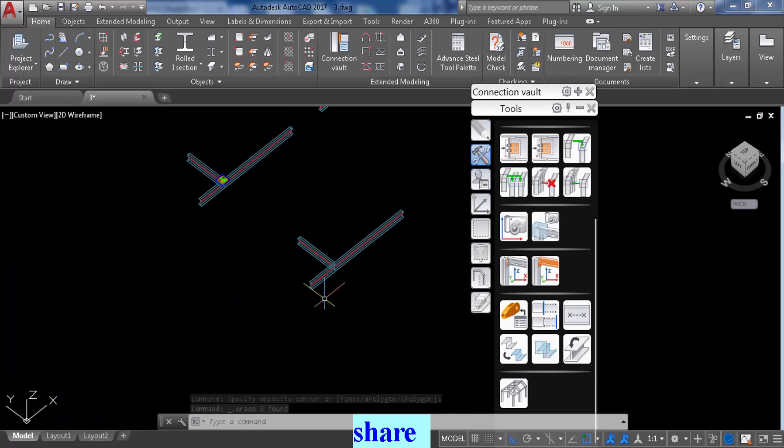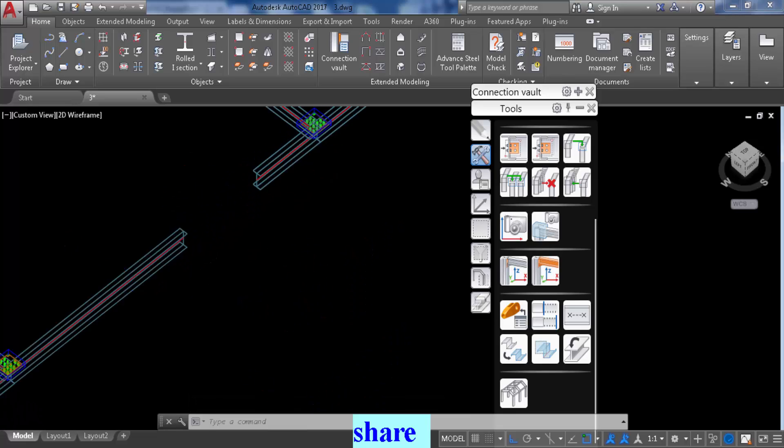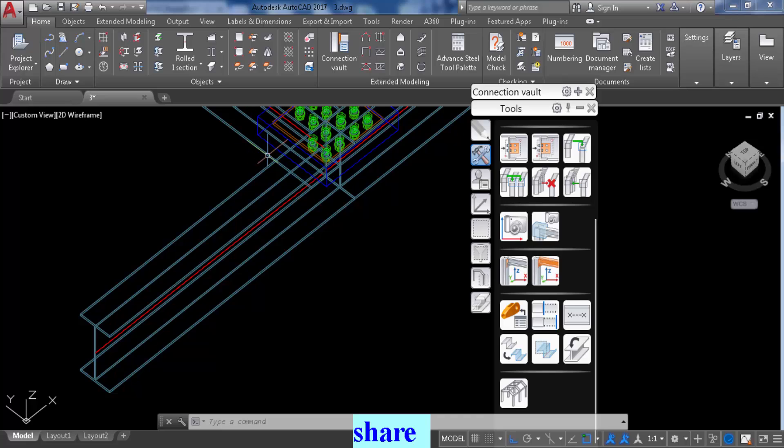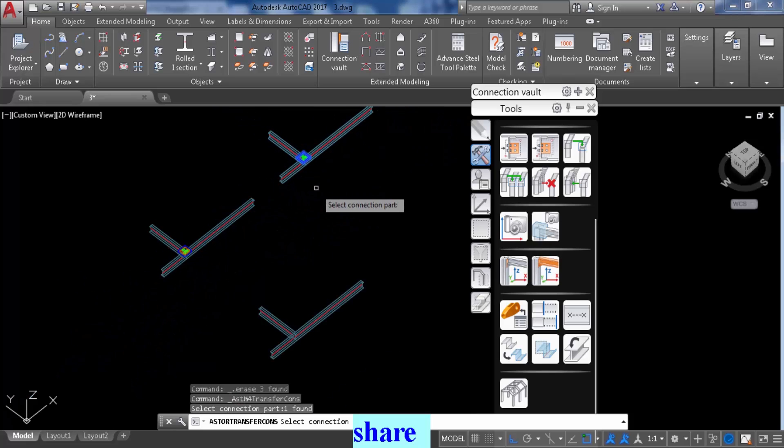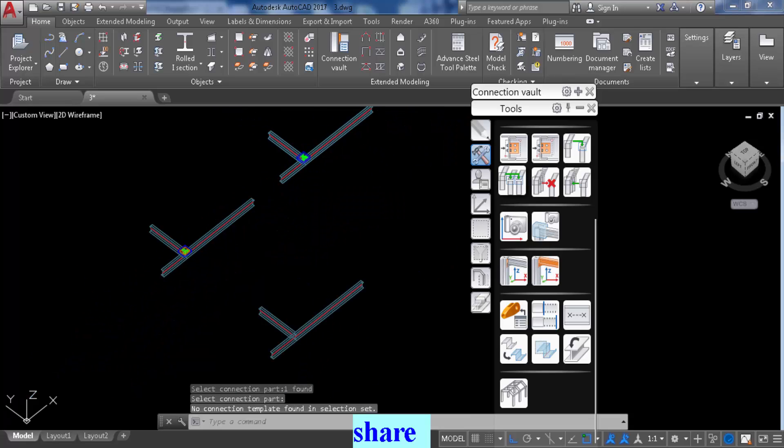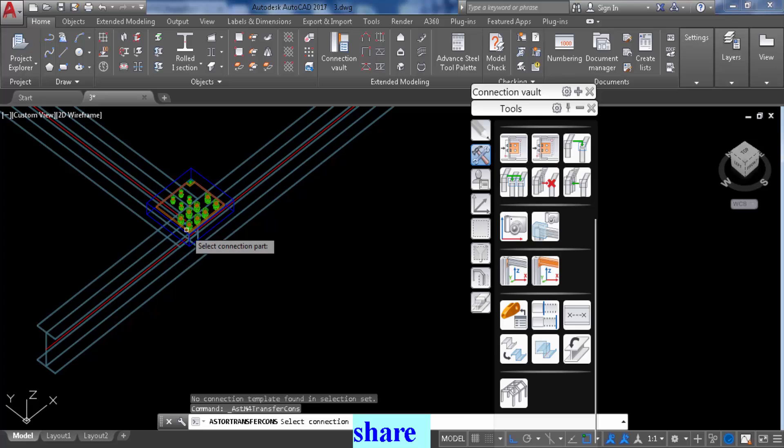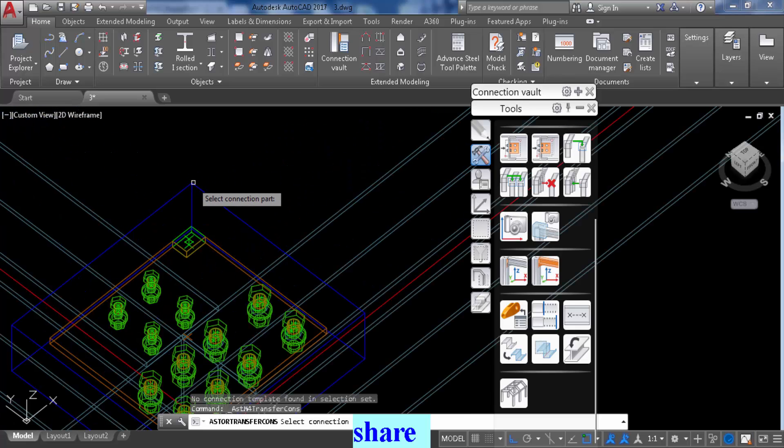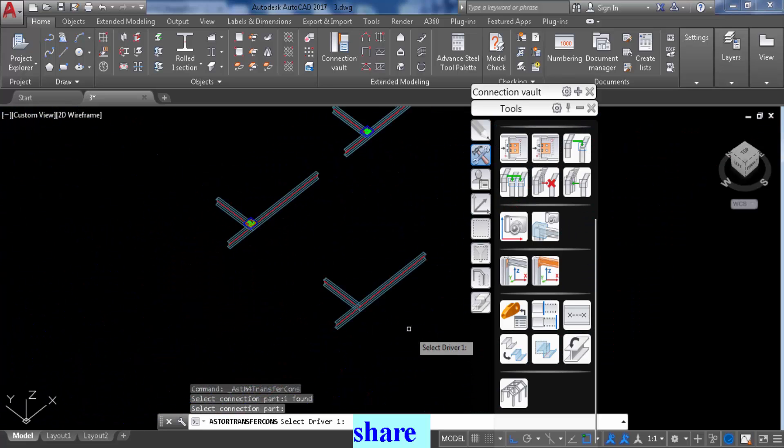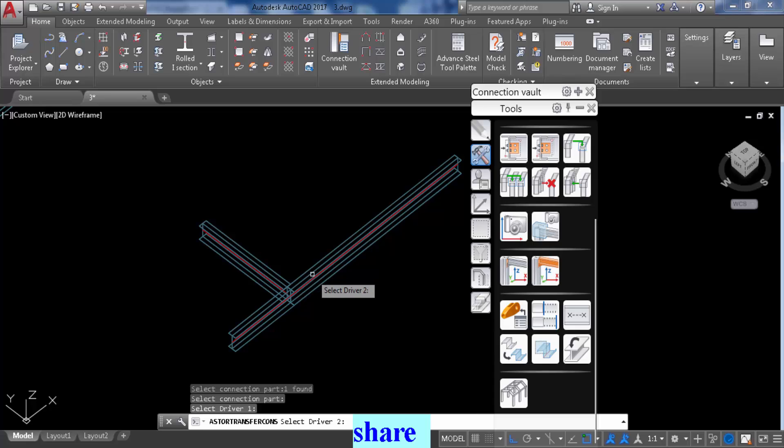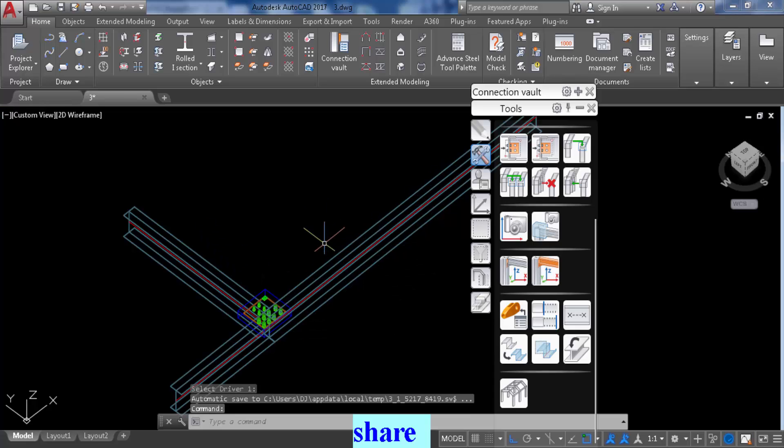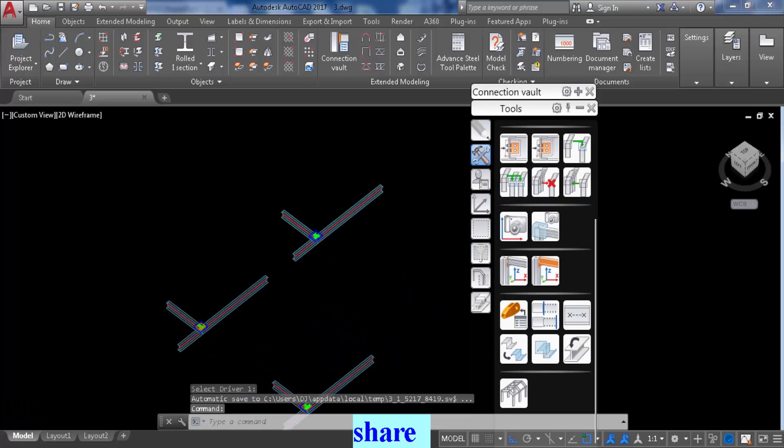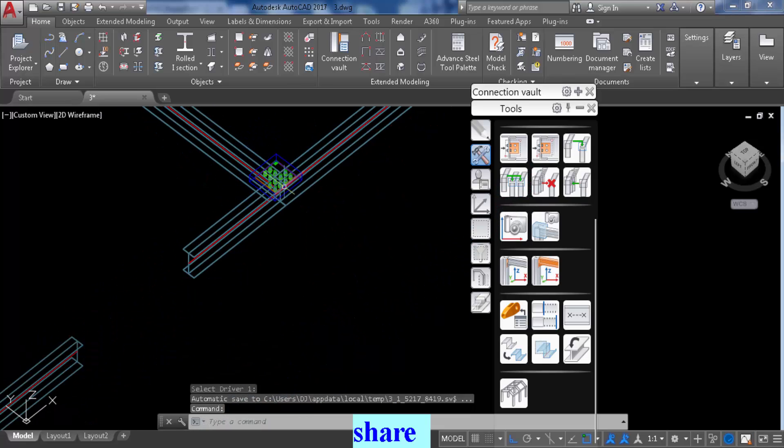You cannot copy the initial connection. So if you go use the copy command and select the template it won't happen. But the first connection you insert, you can then copy that one onto a new set of beams.